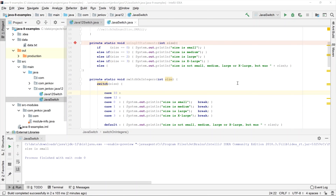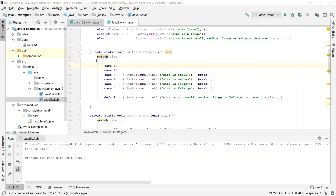That is all about the Java switch instruction. In Java 12, the switch instruction was changed so that you can turn it into a switch expression, which basically means the switch statement can return a value. I'll show that in a separate video because this feature is still experimental and only available in Java 12. Look out for the next video in this Java switch statement series to see how the Java switch expression works.